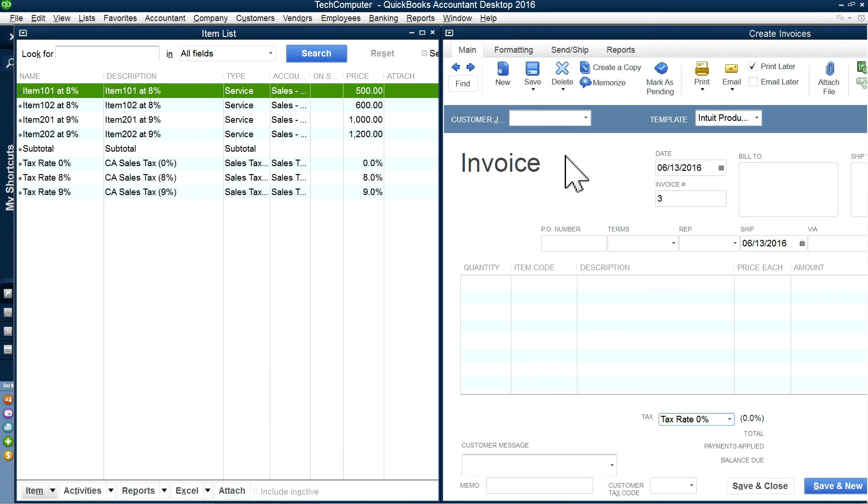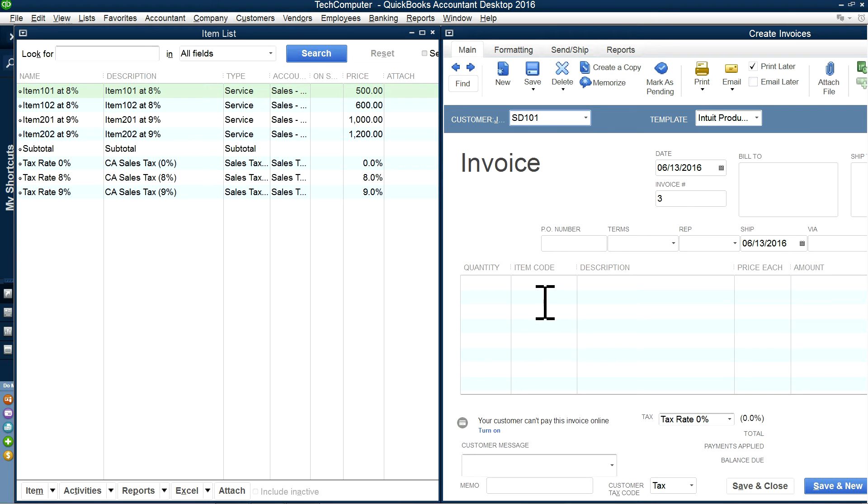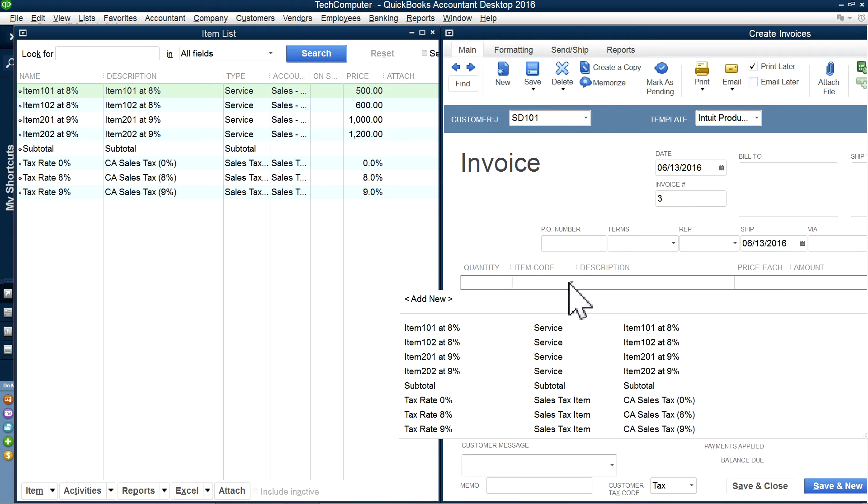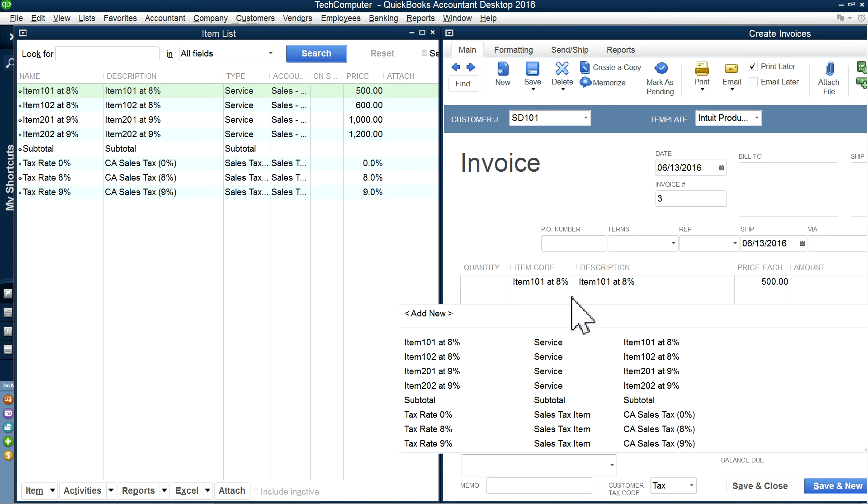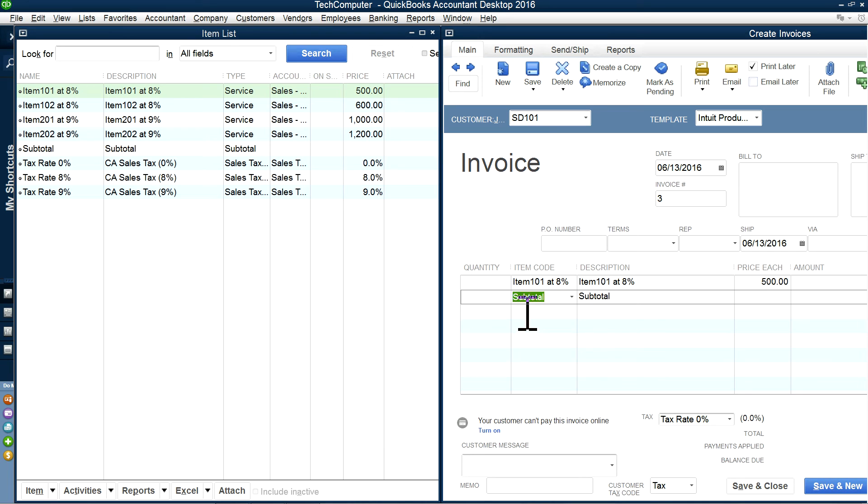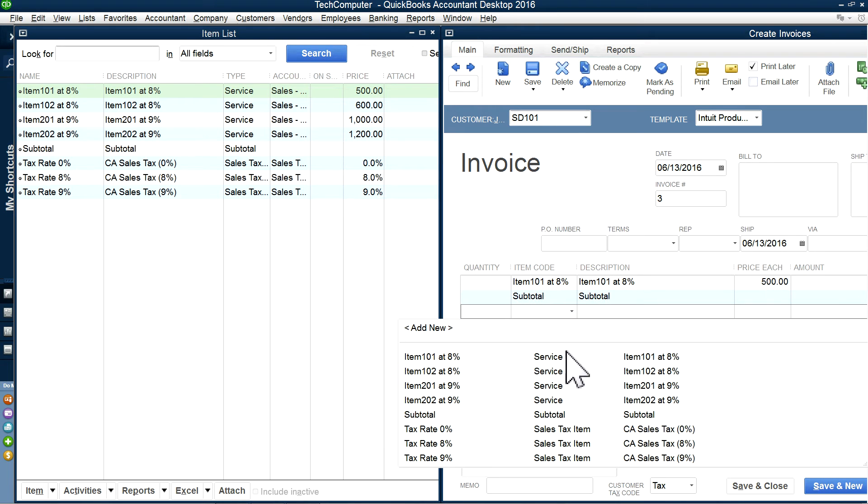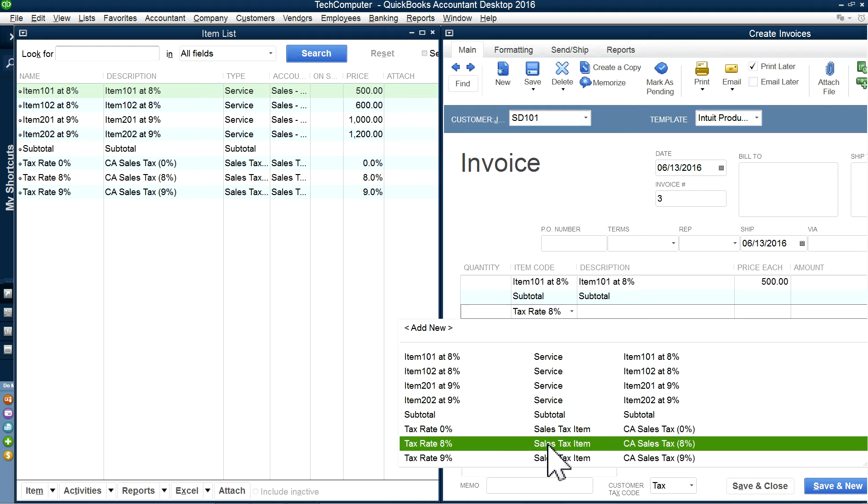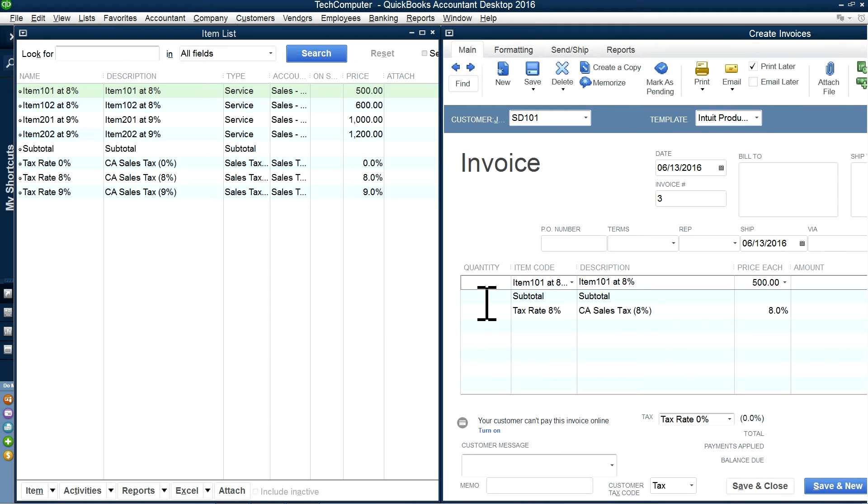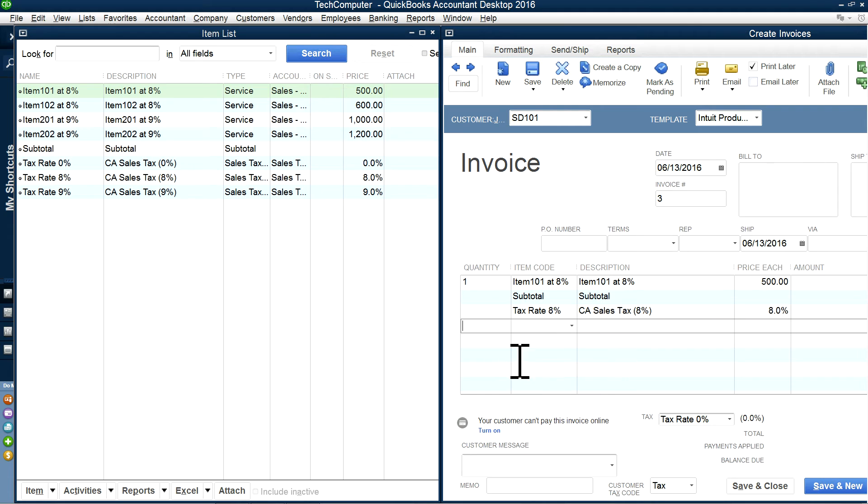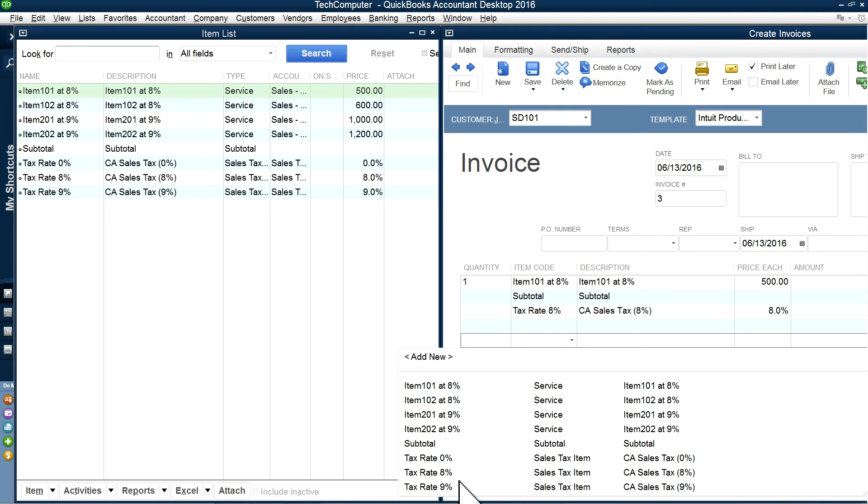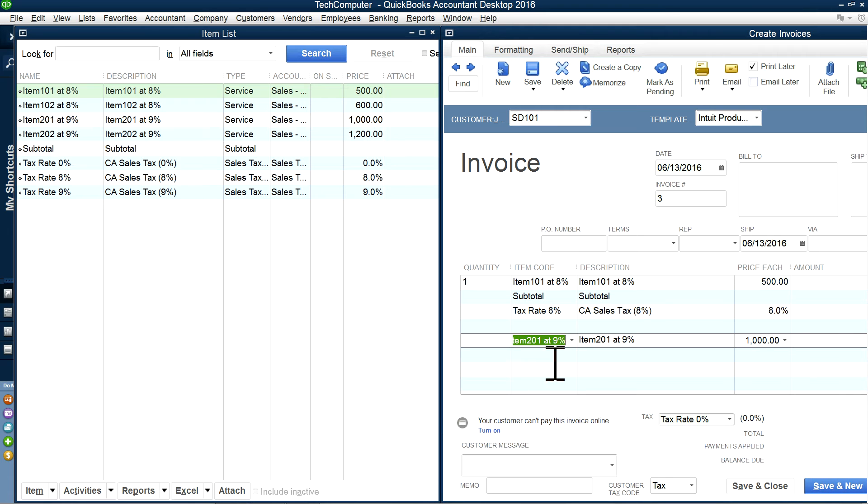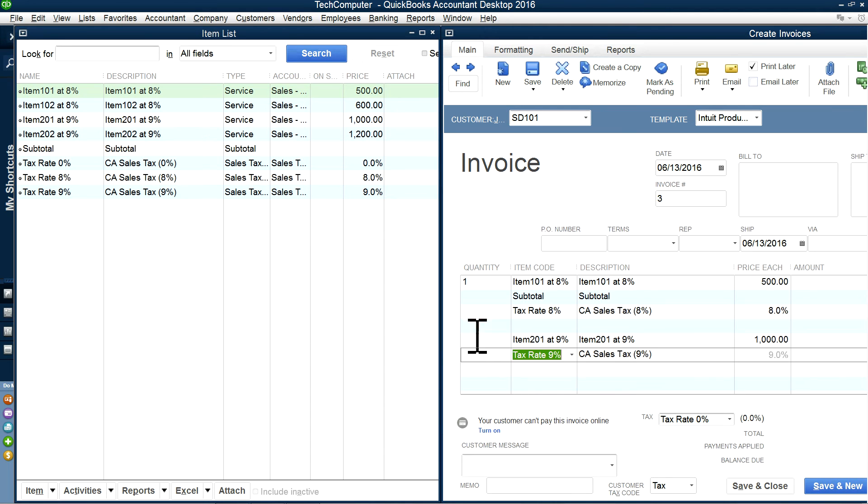I'm going to create one sales invoice. The item code I want to use, let's say 101. If you just have one item, then you can use subtotal right there, and then the sales tax you want to apply to the subtotal. So in this case, I want to apply 8% sales tax. And then let's say I want to use another item, let's say 201. And on this one, I want to apply 9% sales tax.